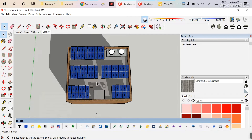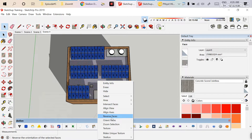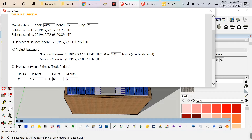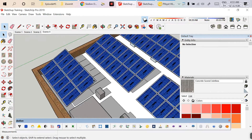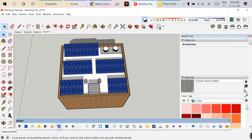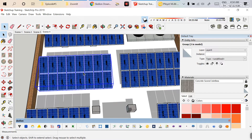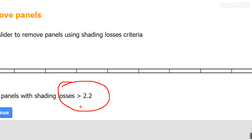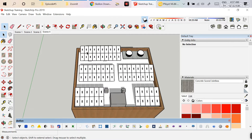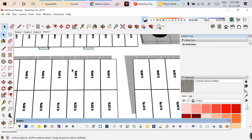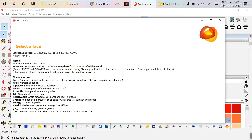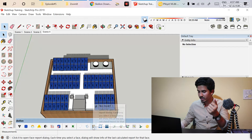To run the Sunny Area tool, click on the face, right-click, and select 'Reverse Faces' so the face becomes white. Then click 'Sunny Area' and select 'Project at Solstice Noon' and calculate — this shows shadow marking for a particular time, here 11 AM. The 'Erase Panels' tool lets you remove specific panels using a slider to set a shading loss margin. 'Array View' shows the overall modules in white with percentage shading losses per module. 'Face Report' shows the latitude, longitude, azimuth angle, and tilt angle nomenclature.